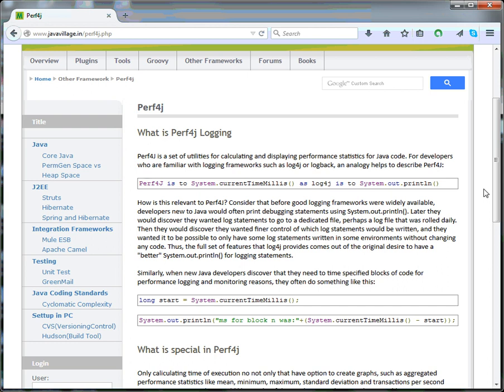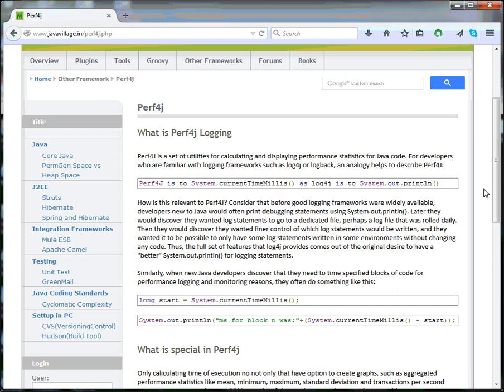Initially, when developers started writing Java programs, they would generally start with System.out.println. Later they discovered that statements should be printed to a dedicated file, perhaps a log file that was rolled daily. They wanted more fine control of how log statements would be written. Day by day, they started using Log4J based on dedicated files - for example, one file is created with a certain size, and based on the day it will create one more file and give versioning to it.